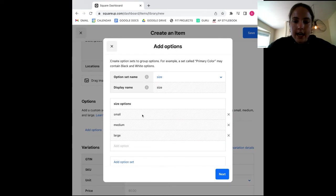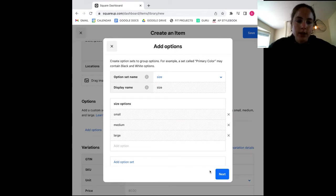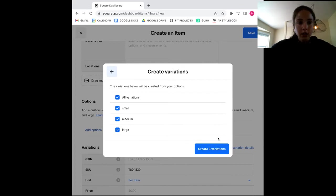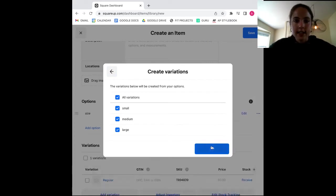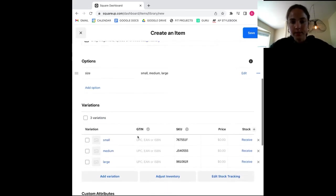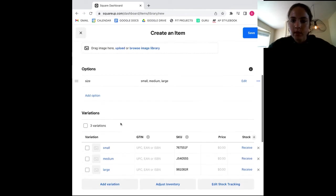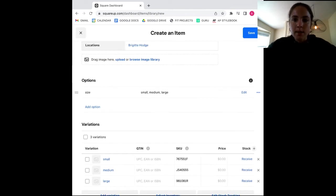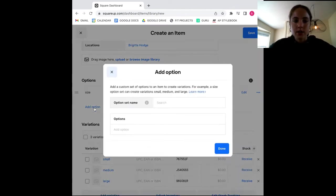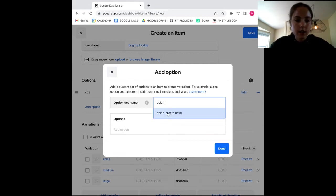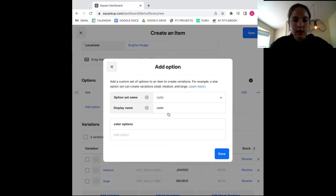And I say create three variations and they will appear down here in my variation section. Additionally, if I were to add another option set, say color, Square would automatically create size and color options. So for example, we're going to say we're going to have red, yellow, and green shirts.